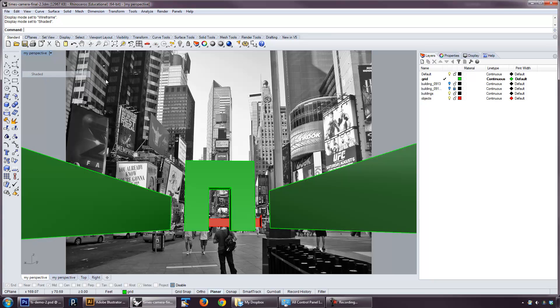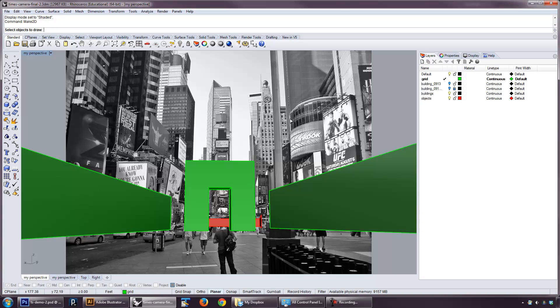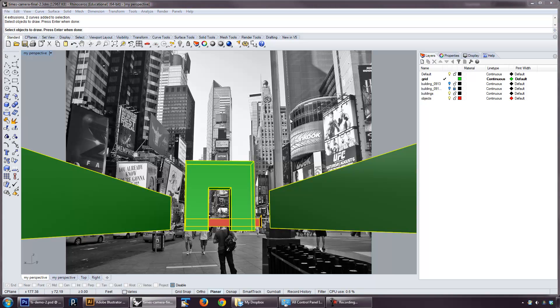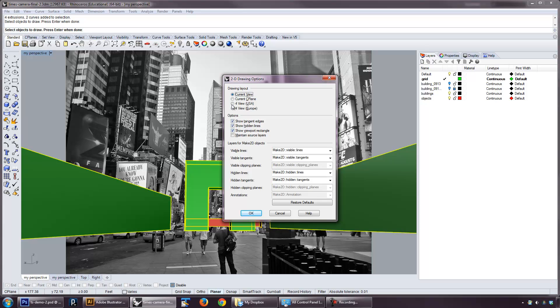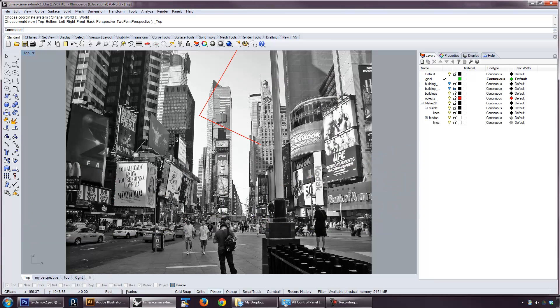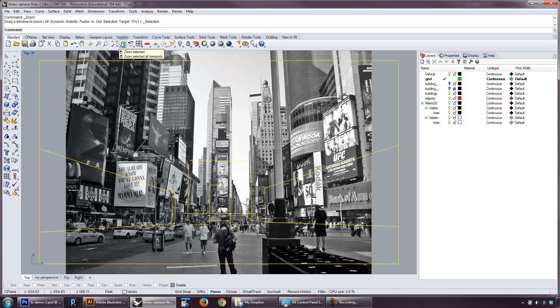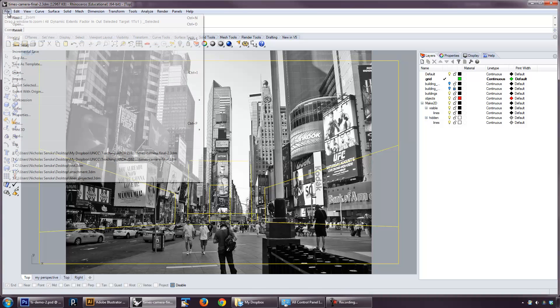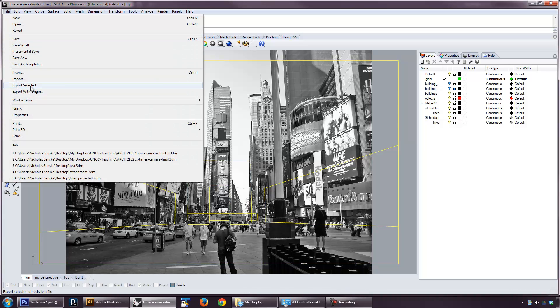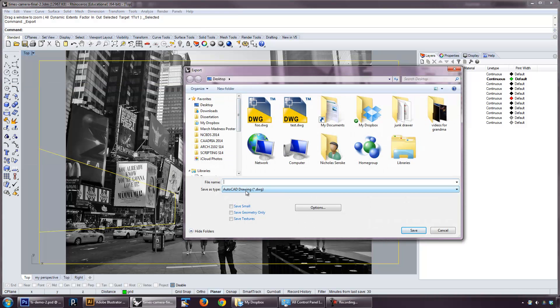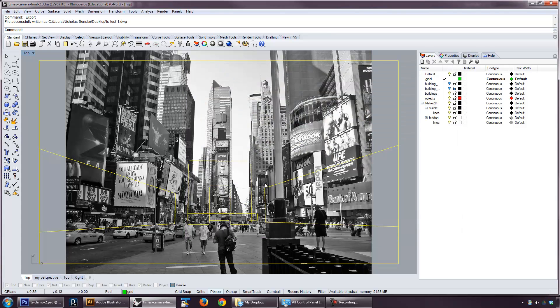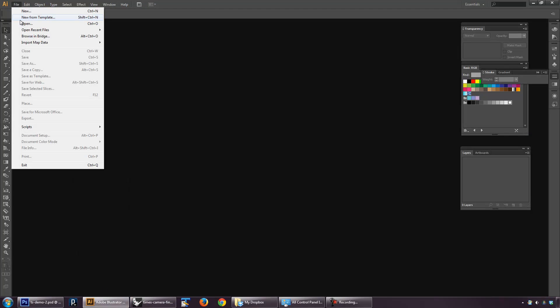The problem that I have seen is that some of you have mentioned that some of the lines don't come in, or some of the curves don't come in. Let's take a look at that. So if I go in and I say Make2D, and I'll select everything, and then I'm going to basically set my settings, hidden lines. You can show the viewport rectangle, that might be useful later. Go ahead and click OK. Let's go to the top view, and let's look at our items. Let me go ahead and export this actually, so we can take a closer look at it. I'm going to call this Times Square Task 1.